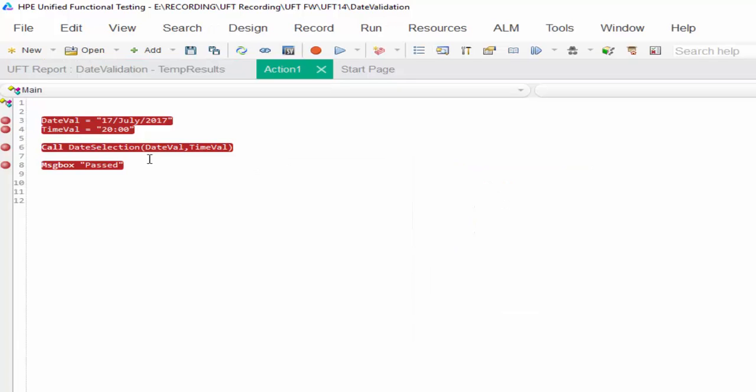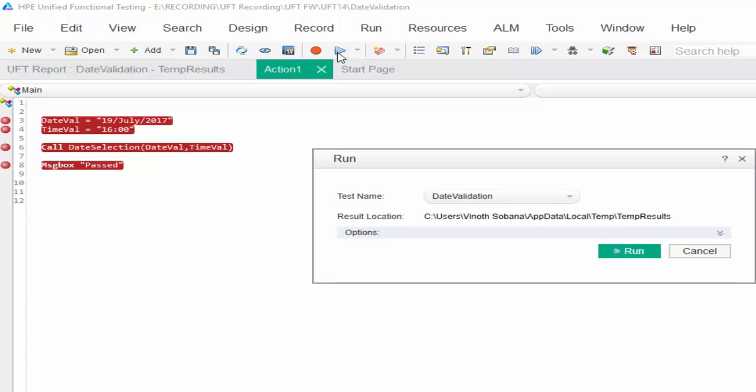Now step over, that is F10. I am selecting date 19 July 2017, 16. Just run it.